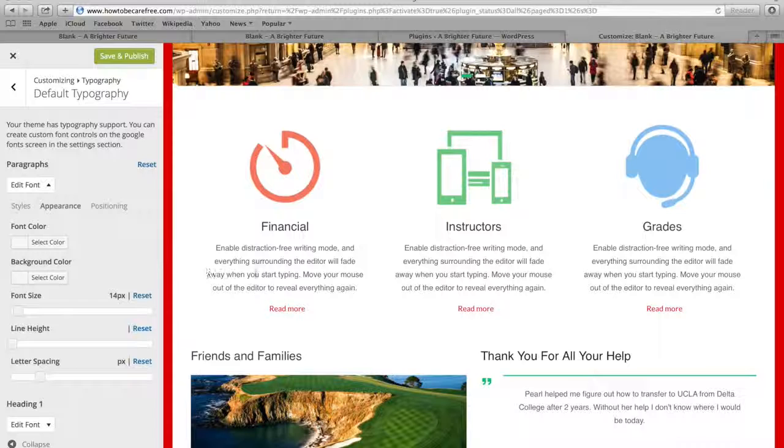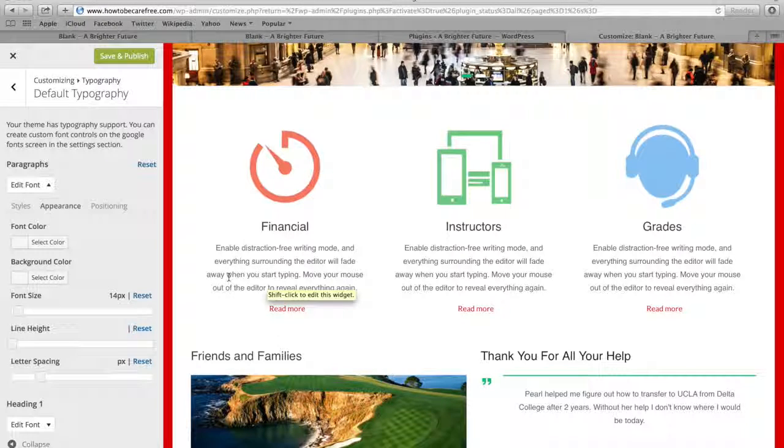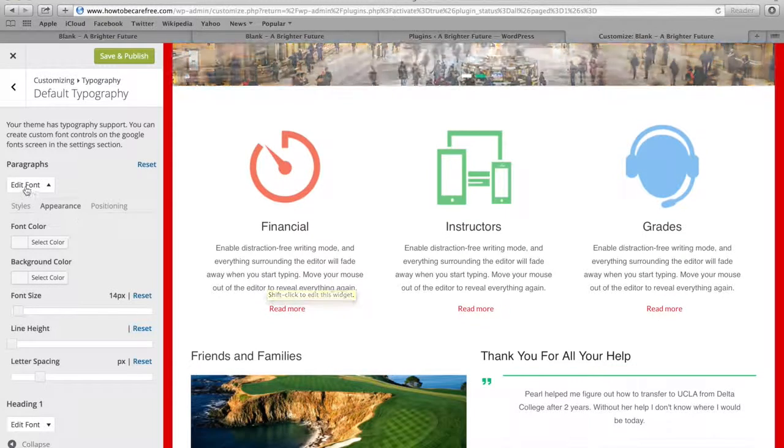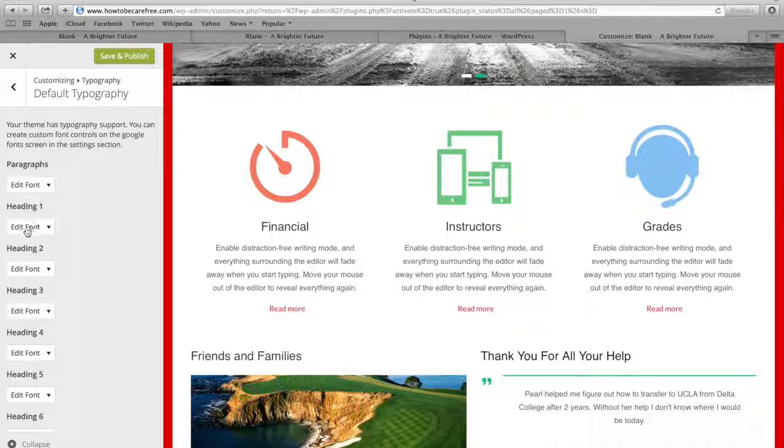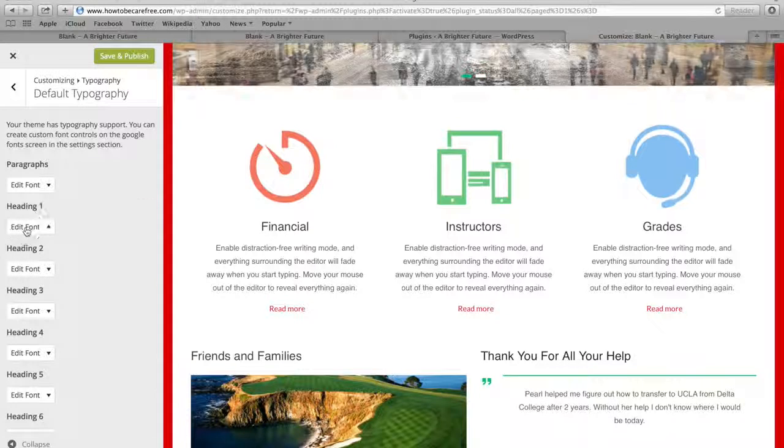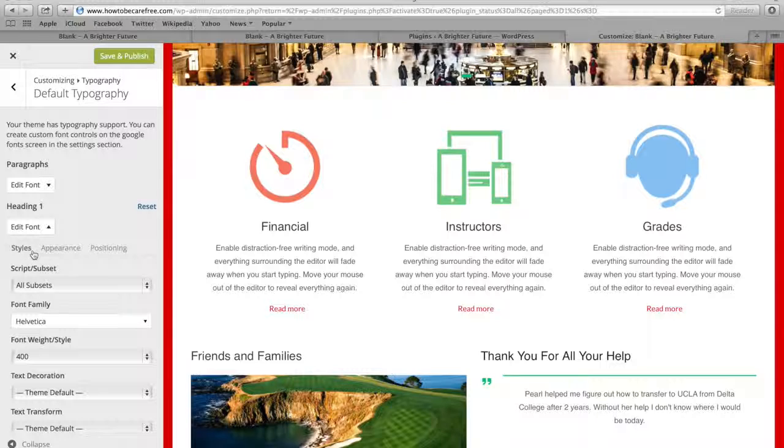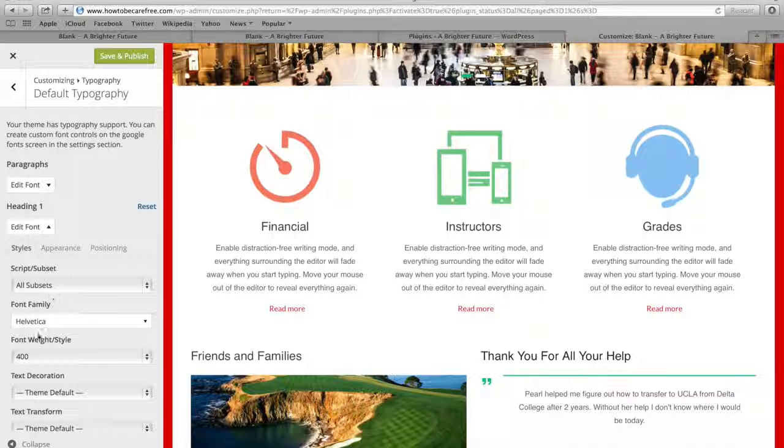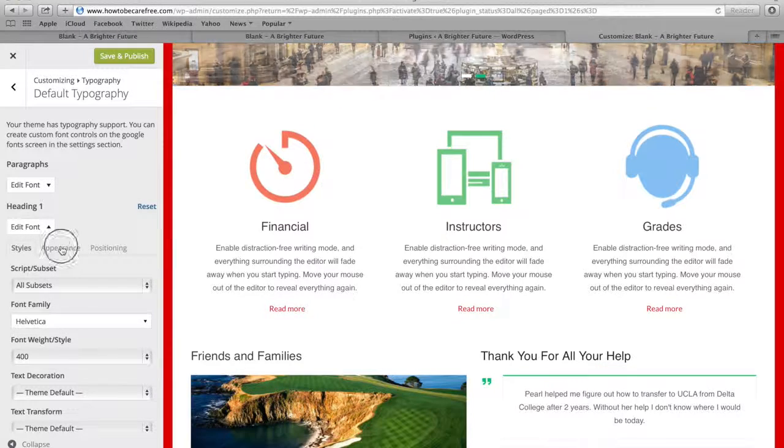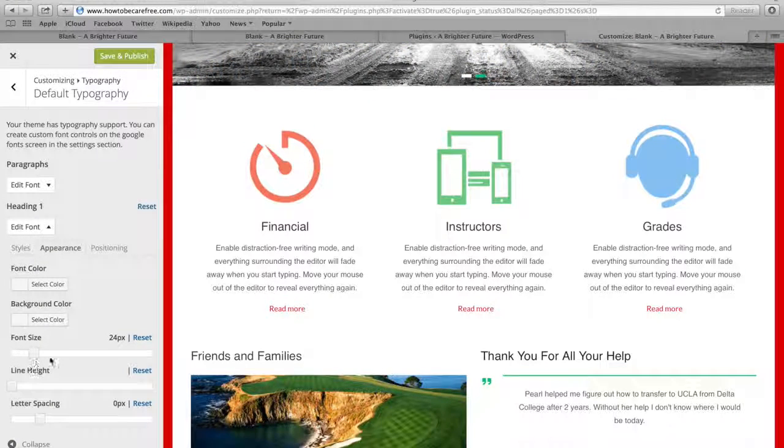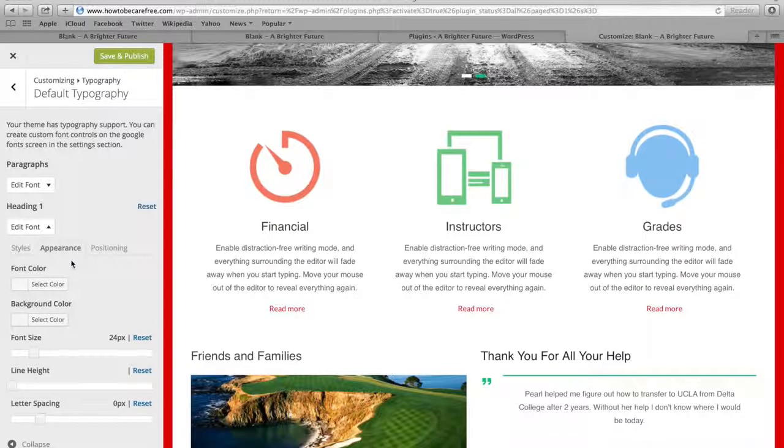And now you can see right here, this is what it's gonna look like once I save and publish this. So if I wanna change all these other ones like my Heading 1, Heading 2, again, all you have to do is click Edit Font right here and then you can go into these two tabs and change the font family and also the size right here and the color and everything like that.